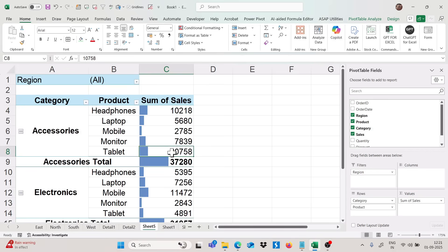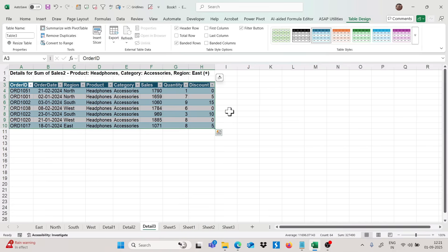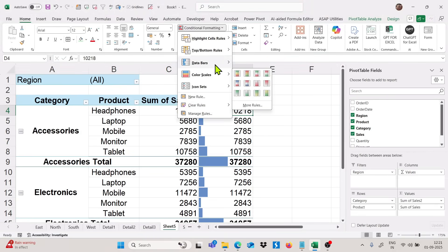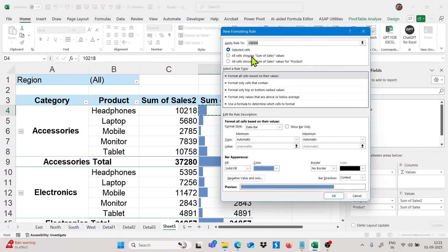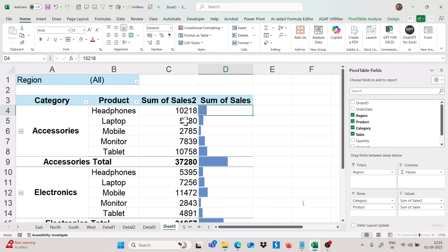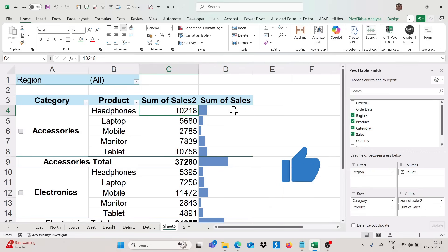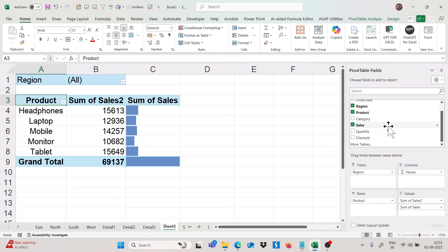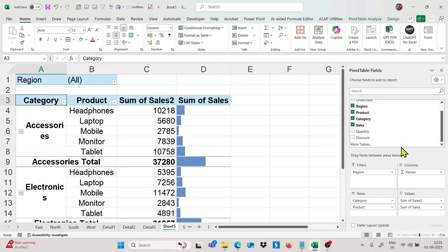I want to show both values and bars, so I'll click OK and get the data bars. If you want a scenario where one column shows only bars and another shows only values, you can add the sales field again above the sum of sales. Then go to Conditional Formatting, Data Bars, More Rules, select all cells, and check 'Show bars only.' Now you can see sales values in one column and bars in the other.